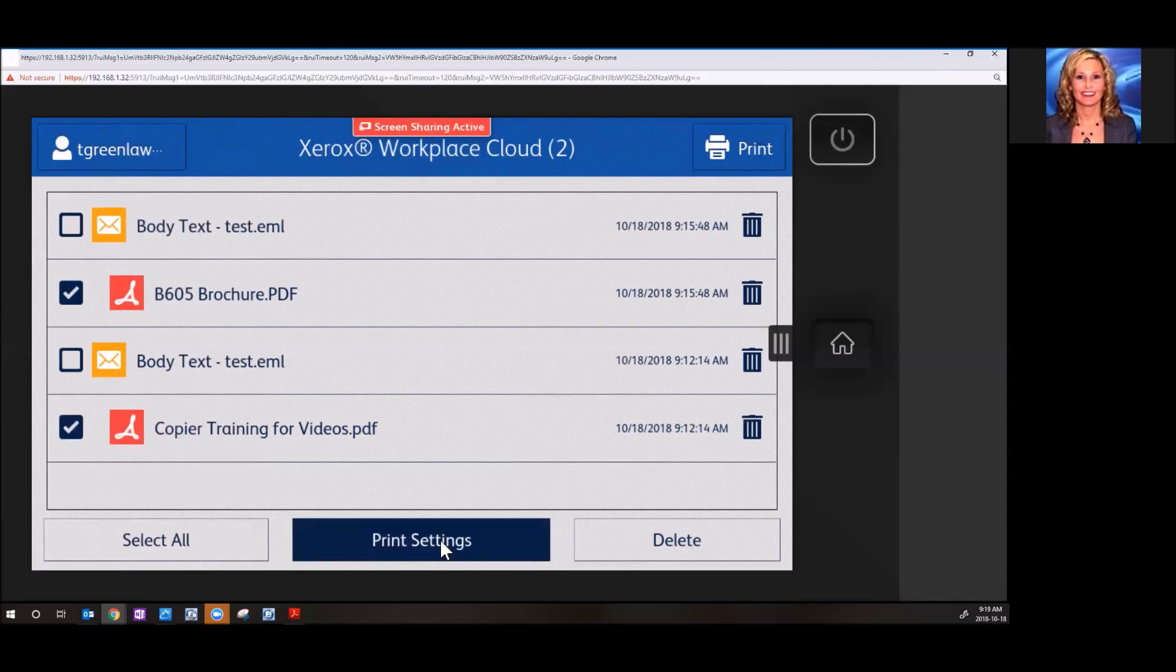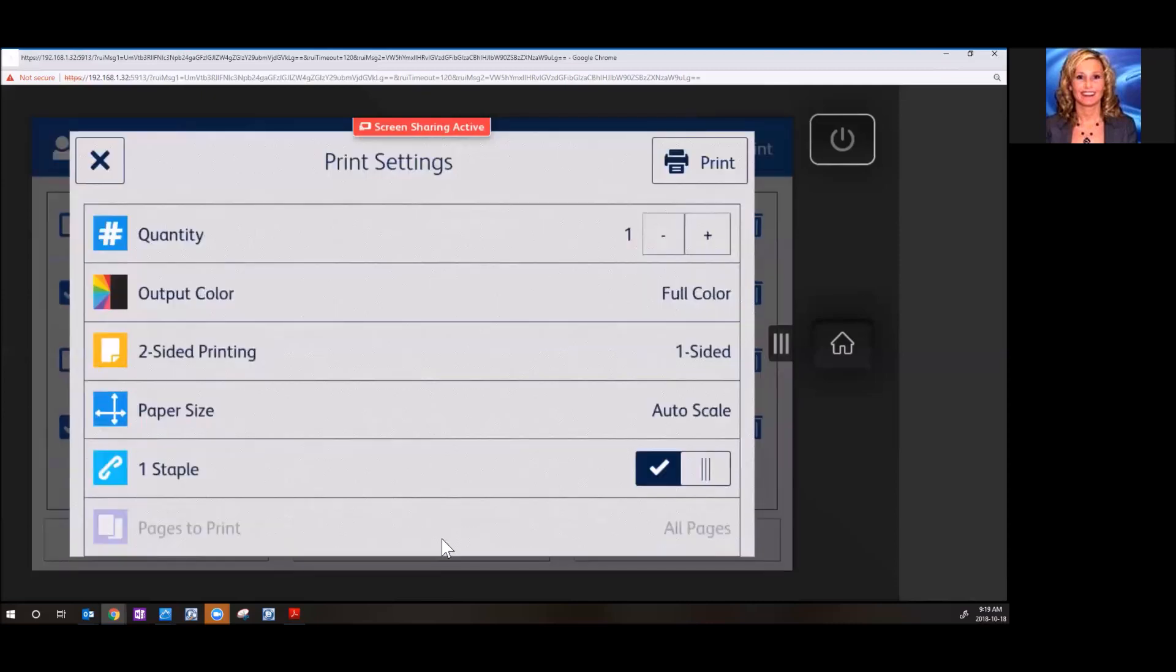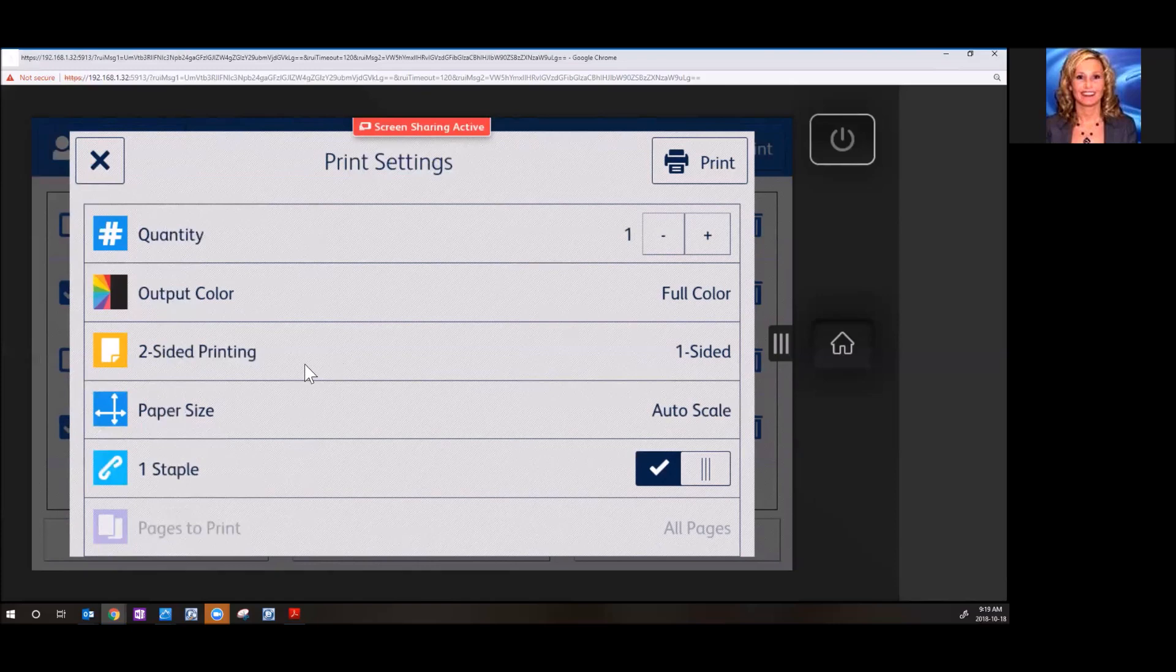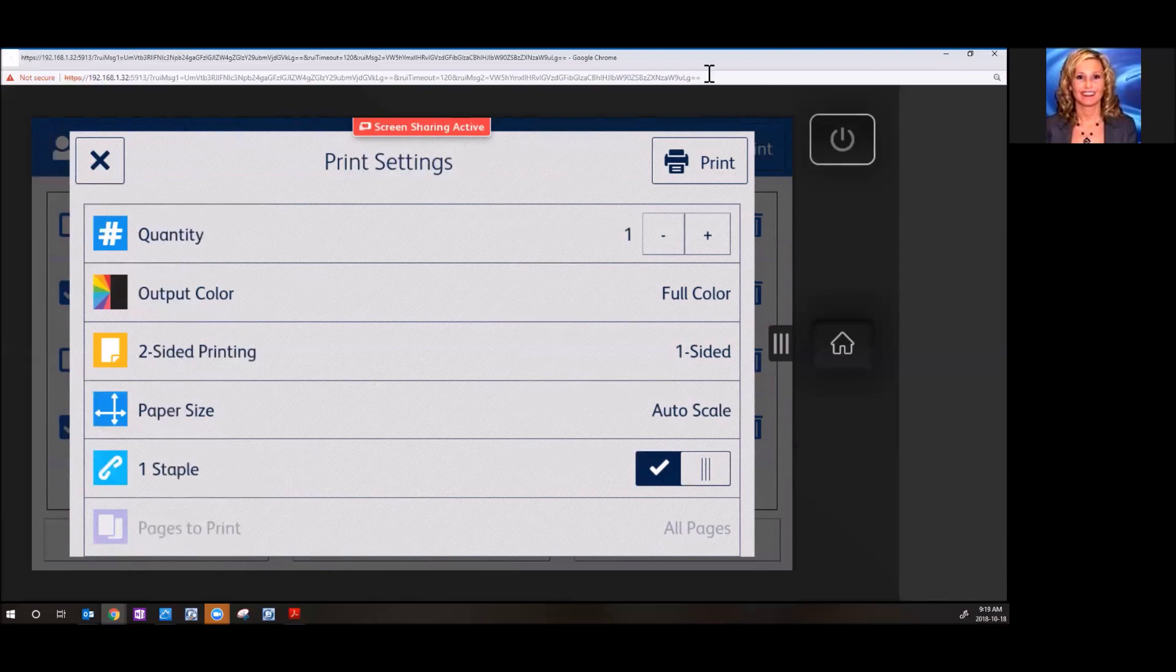You go into print settings. Choose the quantity that you want to print, color, two-sided, the paper size, and stapling if you have that enabled on your device. And you simply hit print.